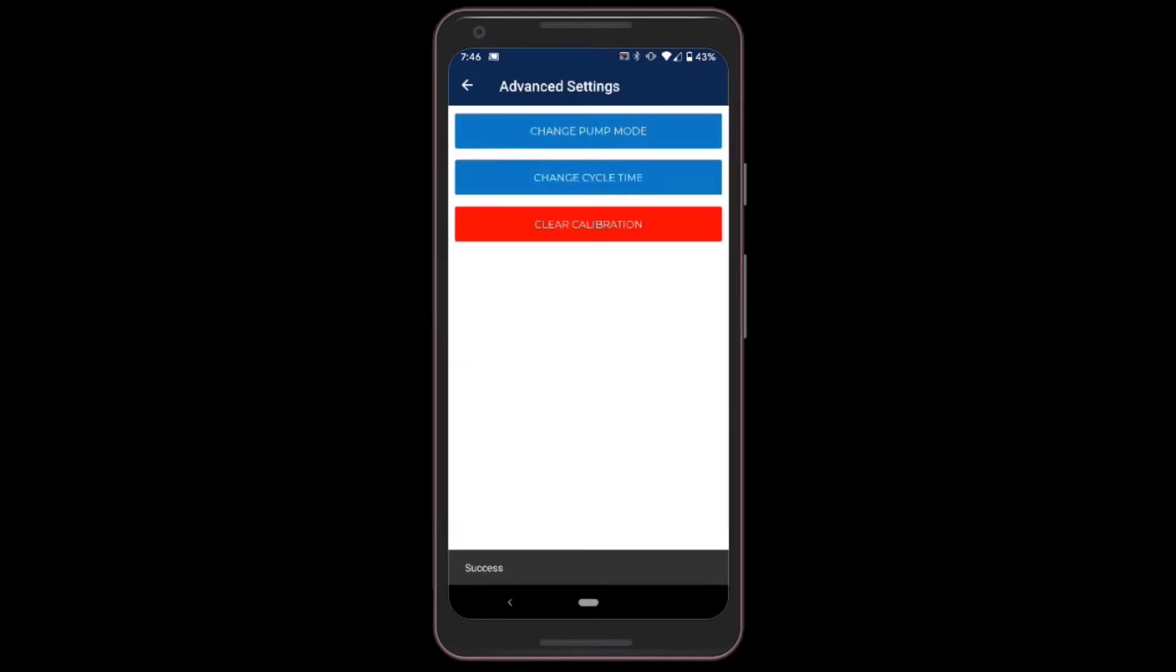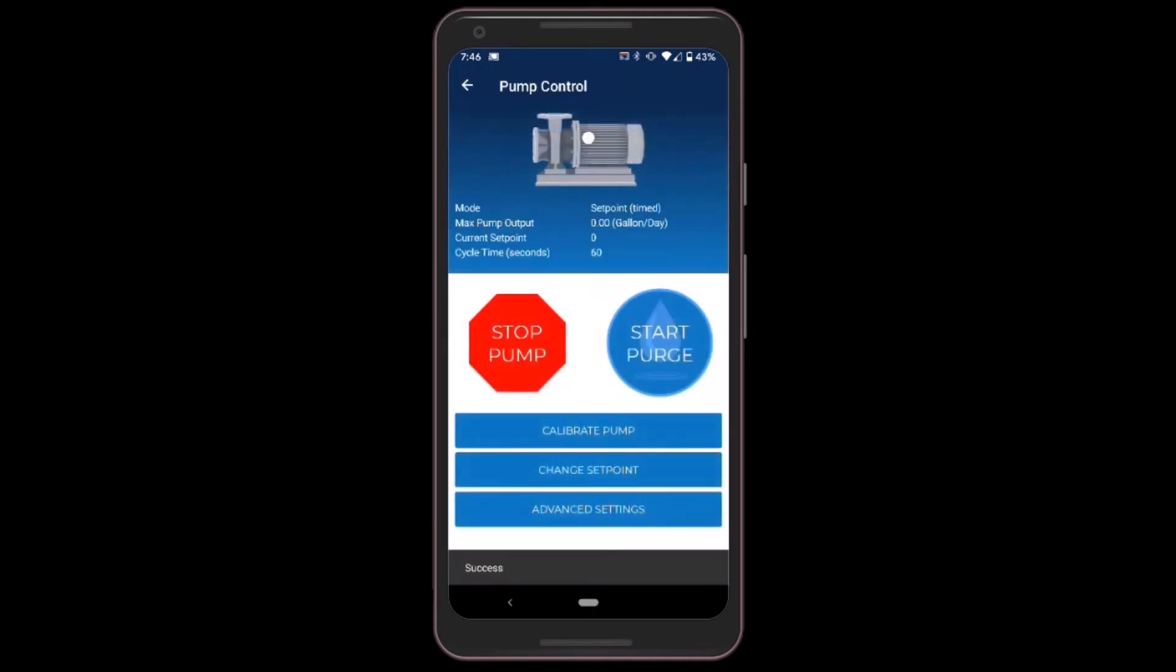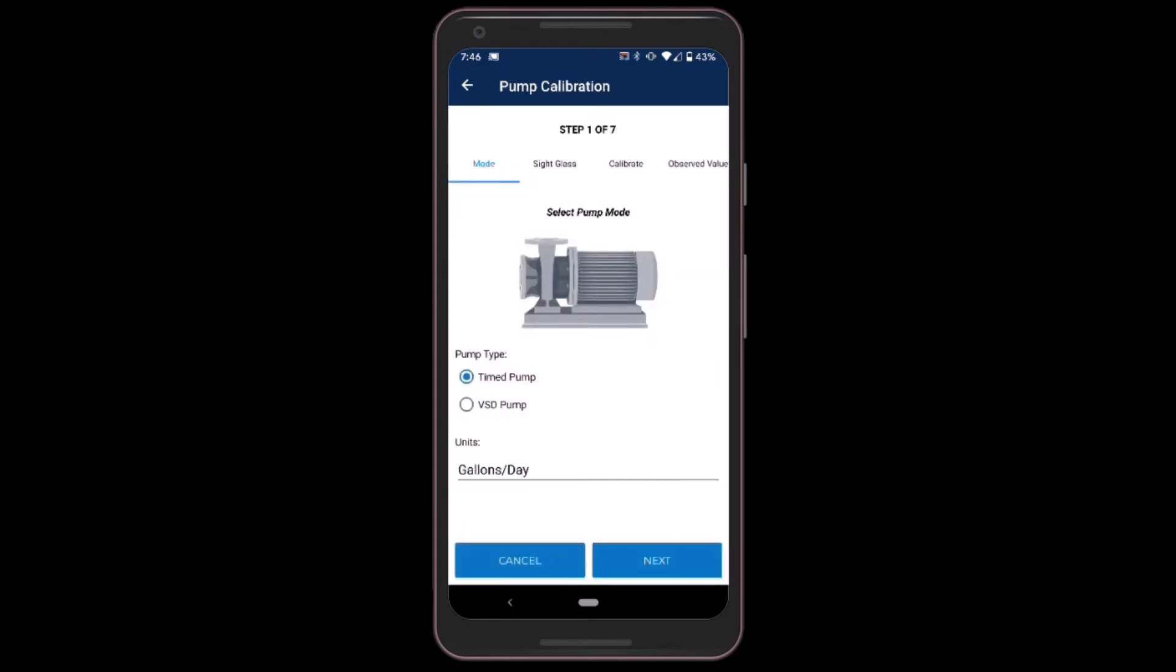So go back and I will click Calibrate Pump. Now this is a really simple process. The first thing I need to do is select the type of pump. In this case this is a timed pump, which means it uses a single speed motor with an on-off duty cycle to achieve an injection rate set point. I'll click next.